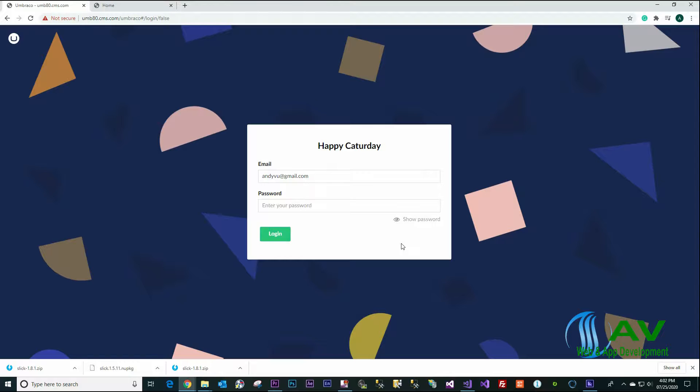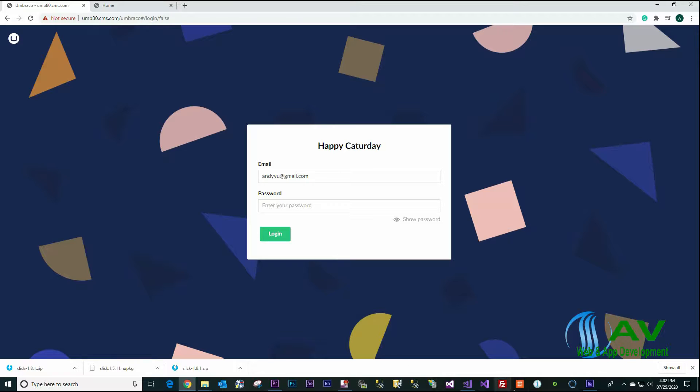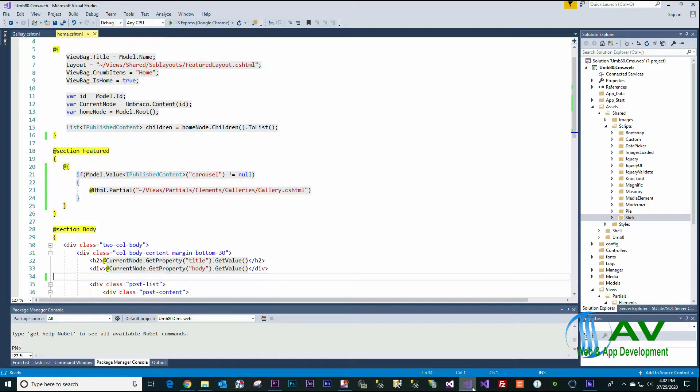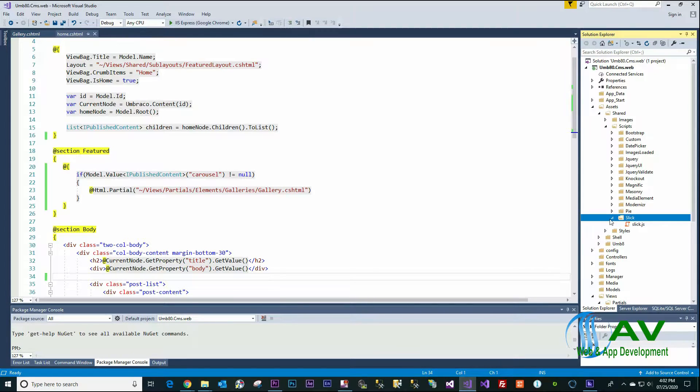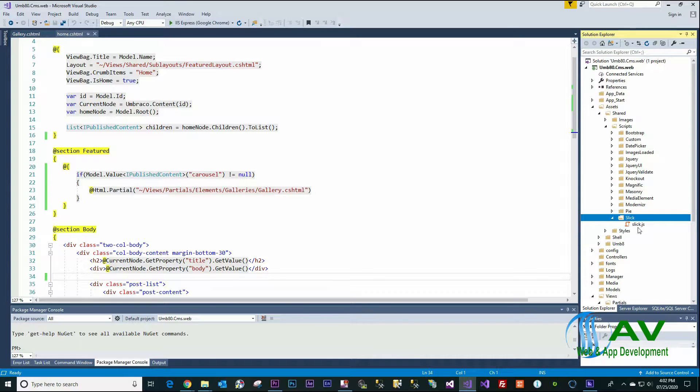Hi everyone, today we will learn how to create a carousel with the Slick Slider and Umbraco Media. First thing, you have to get the Slick Slider script from the Slick Slider website.